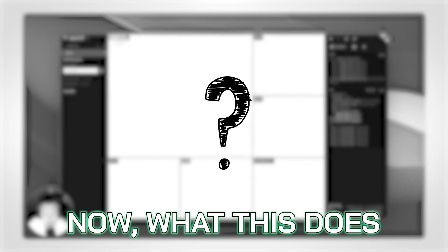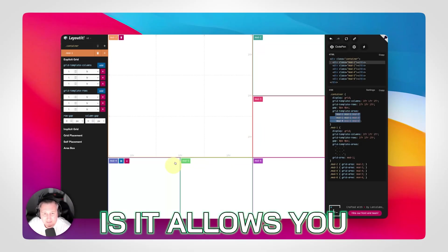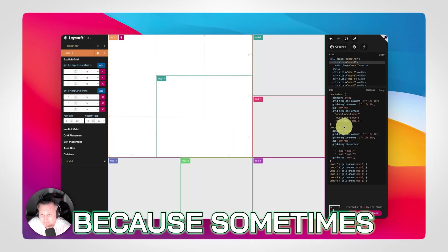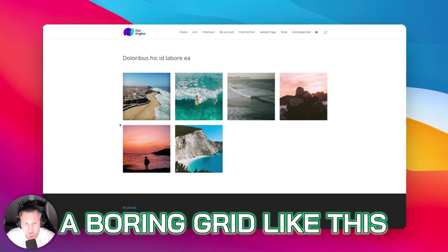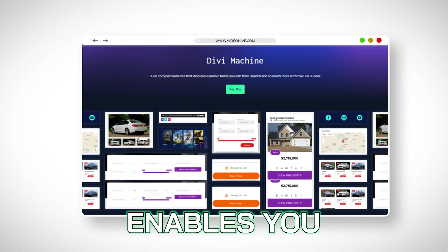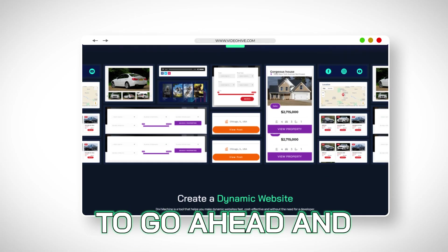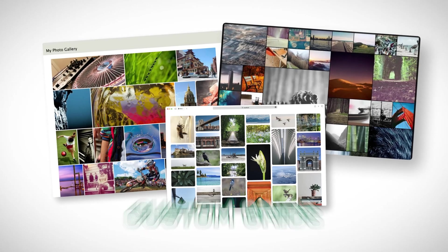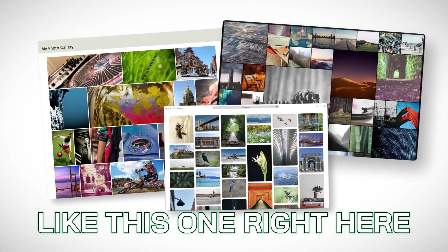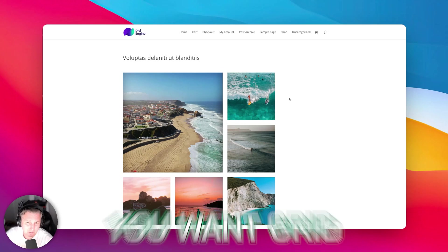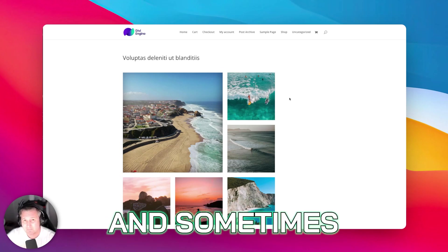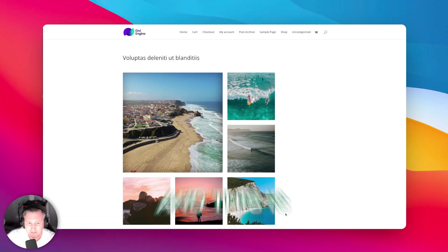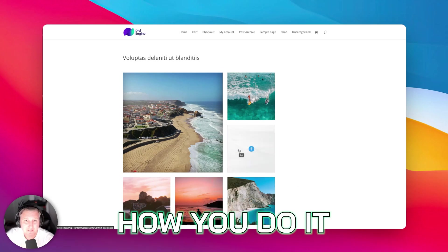What this does is it allows you to build a unique grid because sometimes a boring grid like this just doesn't cut it. But Divi Machine enables you to build beautiful custom grids like this one. Sometimes you want masonry, sometimes you want grid, and sometimes you want completely custom. This is how you do it.